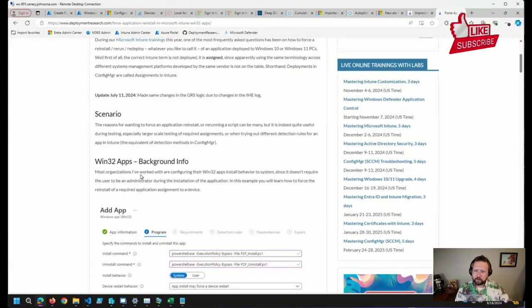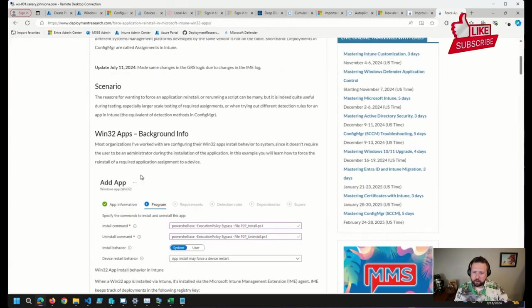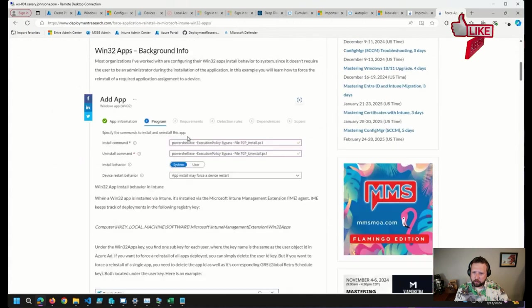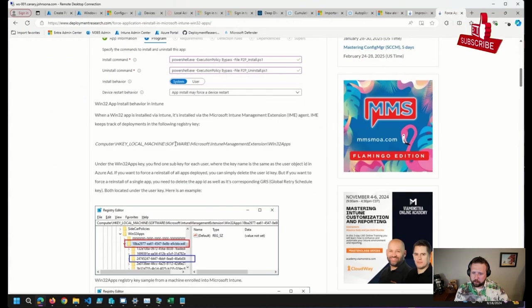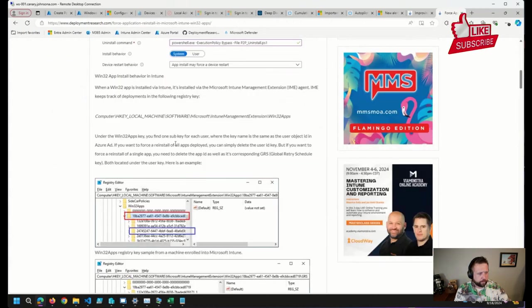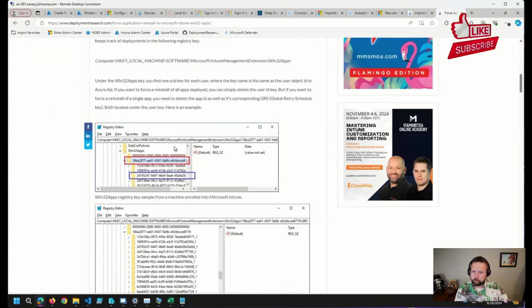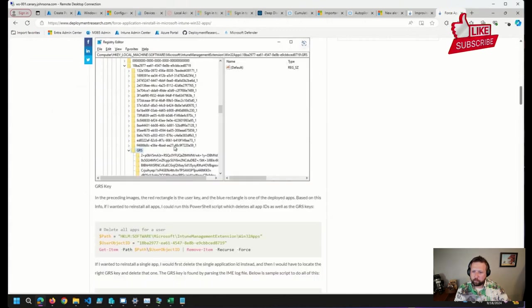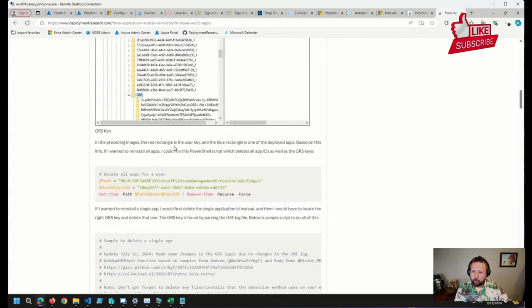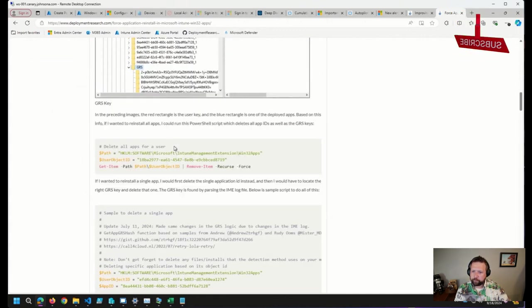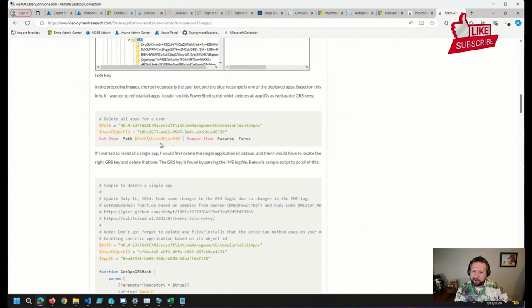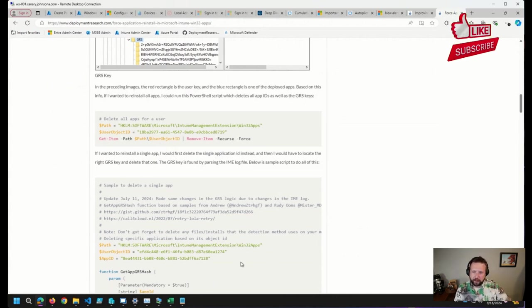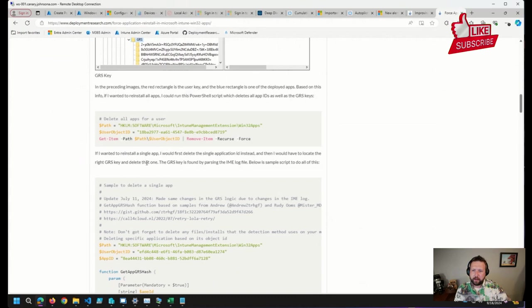So basically, as we scroll down here, this talks a little bit about how we can do that. Basically, there's some dynamic PowerShell that has to happen here to identify a couple of GUIDs.